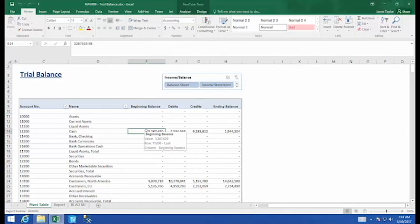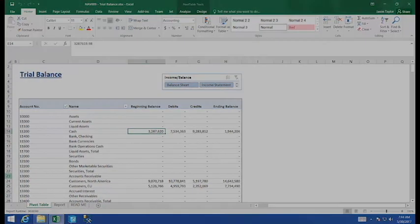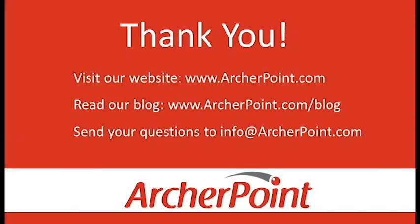Thanks for watching this Archer Point video. If you found it helpful, make sure to check out our website and blog at www.archerpoint.com. Additionally, if you have any questions regarding our products, services, or information in this video, feel free to email us at info at archerpoint.com.